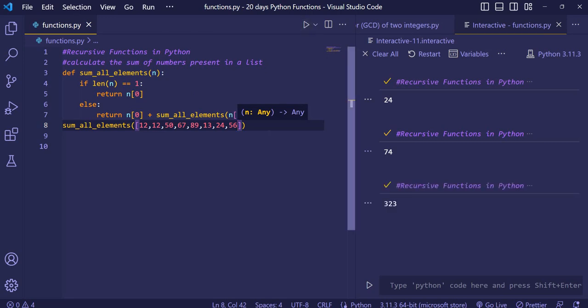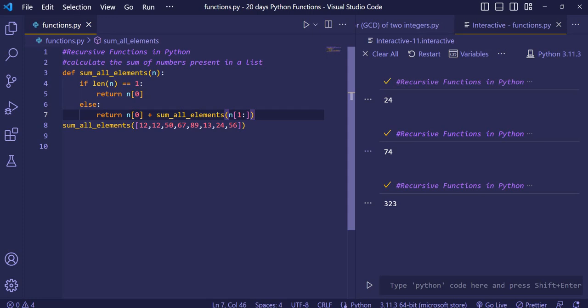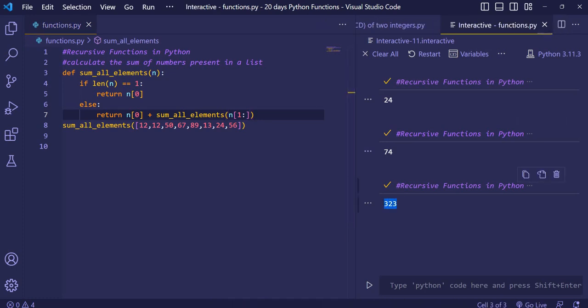Running it again, you can see the answer is 323. I hope you understood what is happening here — this function is calling itself for all the elements again and again, and when all the summing is done, the result gets printed. Thanks for watching the video.